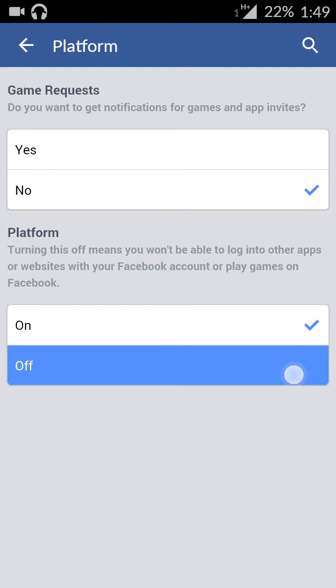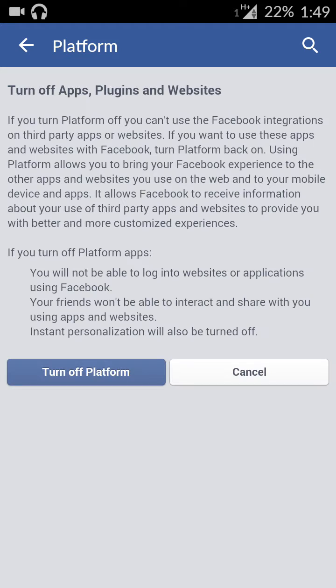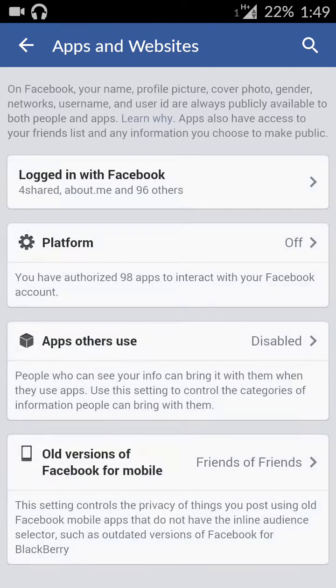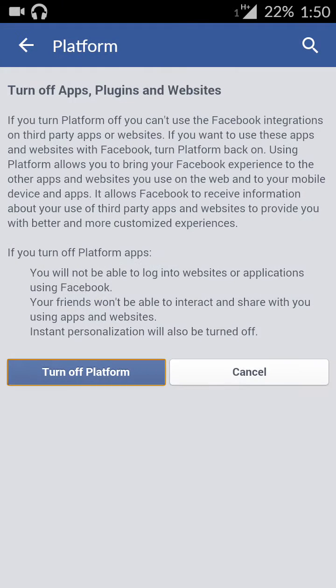Click on Platform and turn it off. That's it guys, you've turned it off. You will never ever receive game requests or app invites again. That's it.